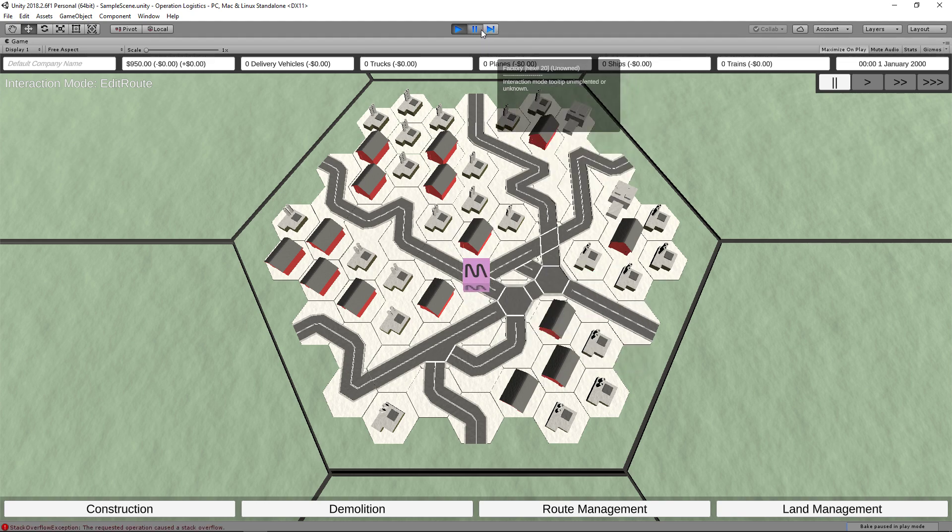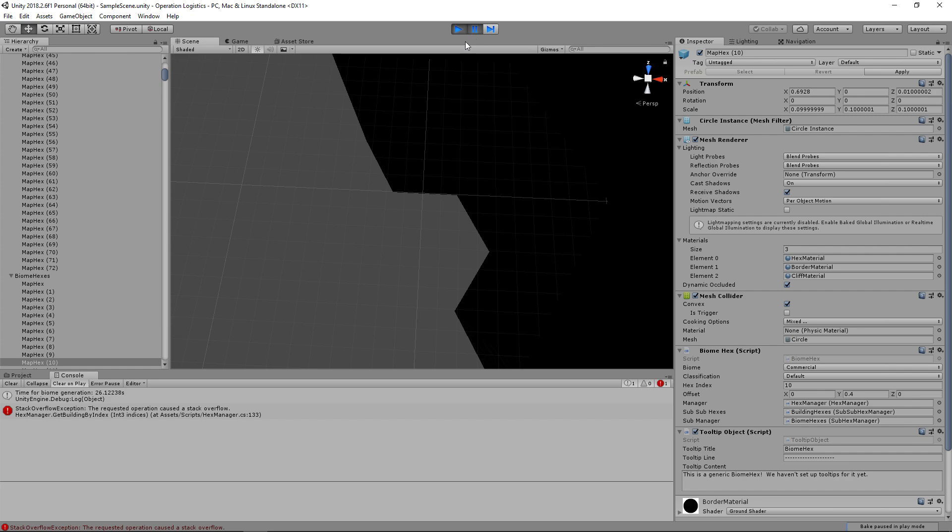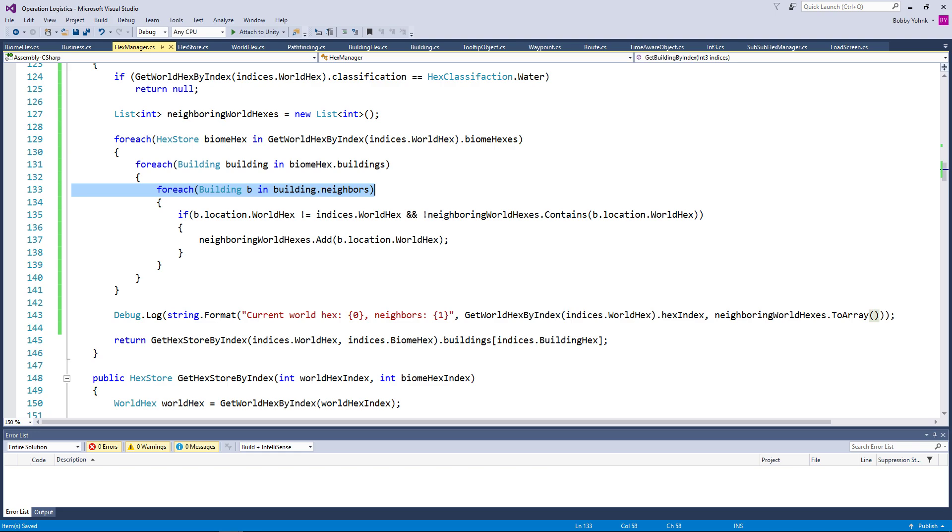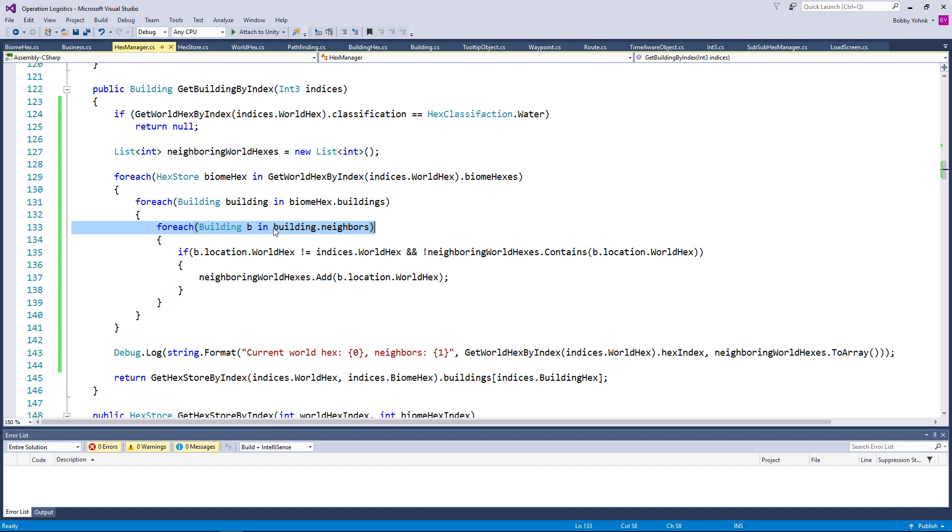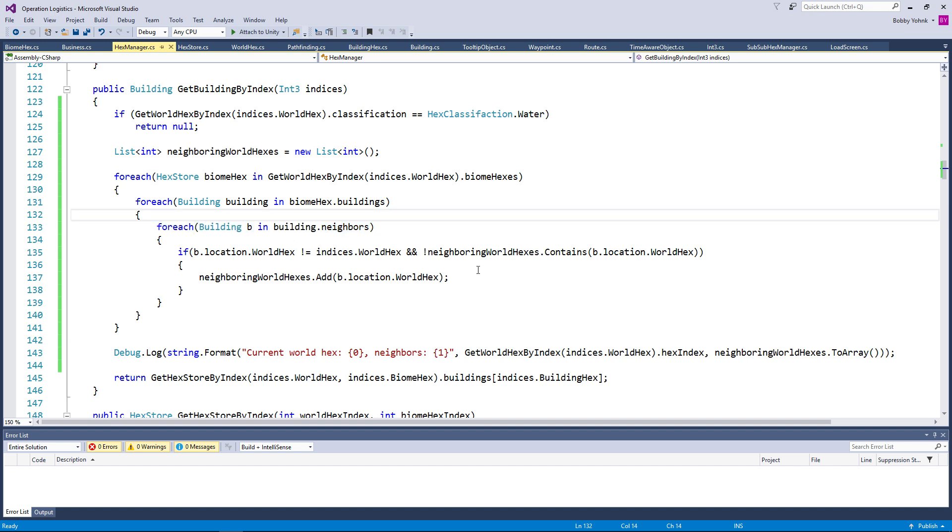Stack overflow exception. Really? Hex manager line 133. Okay, that's fair. Yeah, yeah. I kind of understand why it decided that it just didn't feel like doing that. That makes sense. Triple layers of for eaches is kind of insane. But yeah, I think the reason that it stack overflowed is because the building might think itself one of its own neighbors. Let's find out.